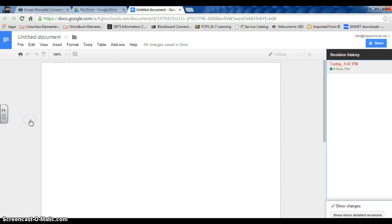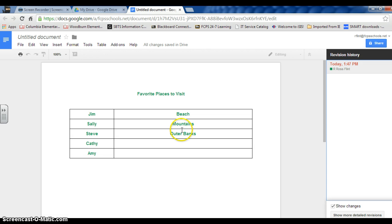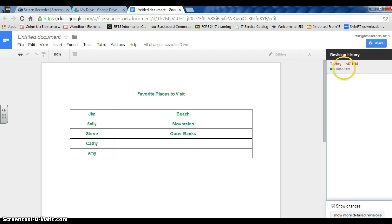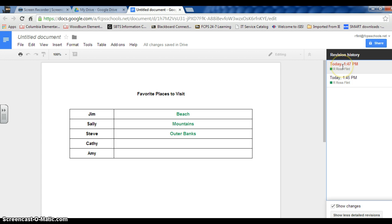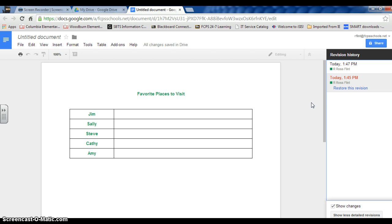And it says that at 1:47, I was typing on it. Now if I go down here to more detailed revisions, then I can see what it looked like at different times. So here's what it looks like now. Here's what it looked like two minutes ago.